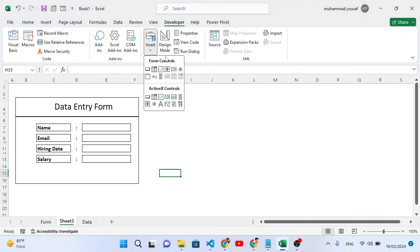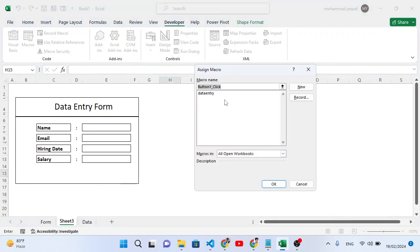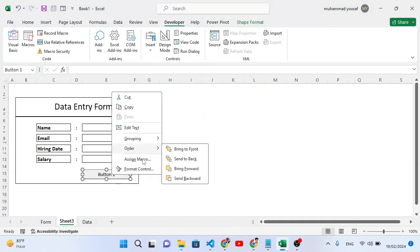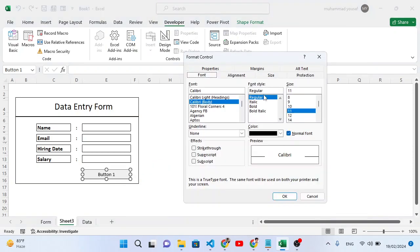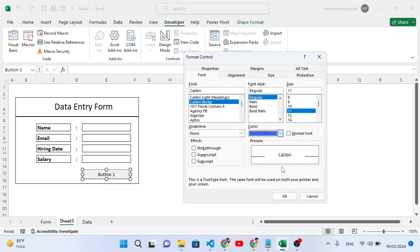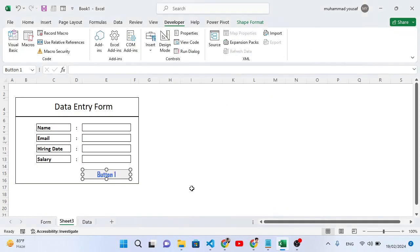After coming to the Developer tab, go to Insert and select the first option which is Button. Draw the button on the sheet. We don't have a macro yet, so cancel that dialog. Right-click the button and select Format Control. Under Alt Text, change the text to 'Save Record'. Then go to Font, change the color to blue, size 14, and bold.